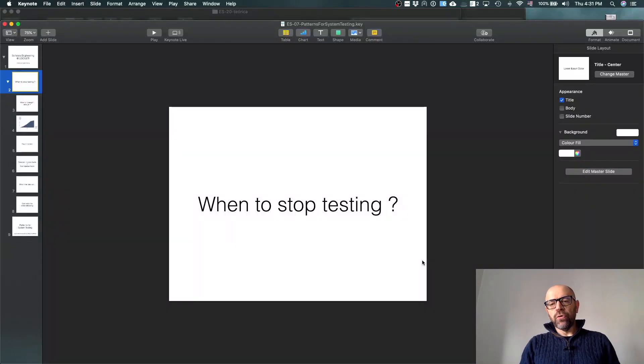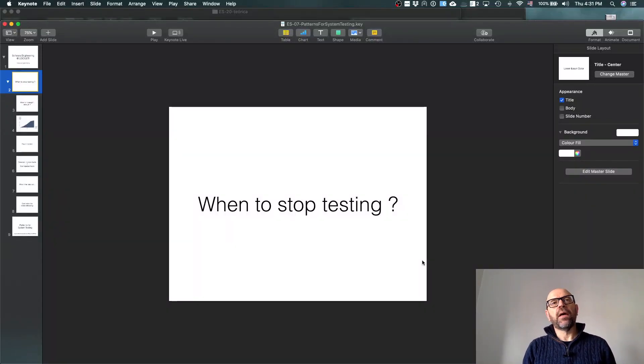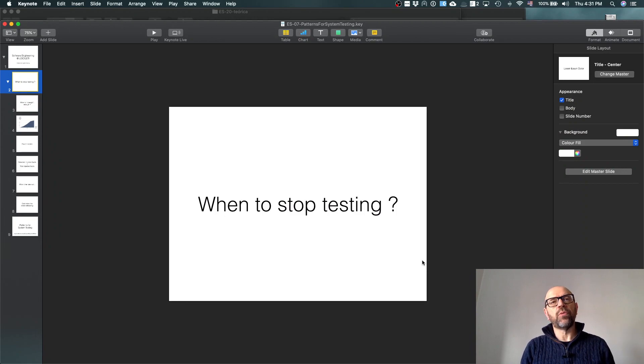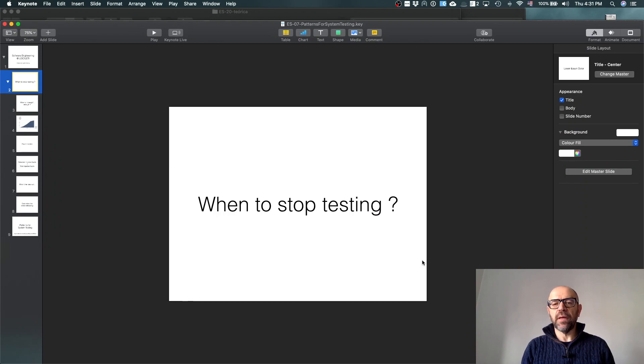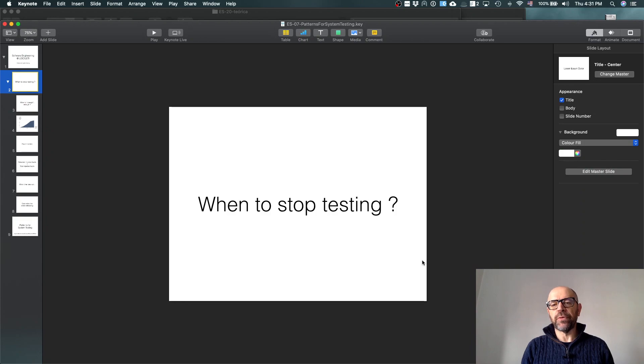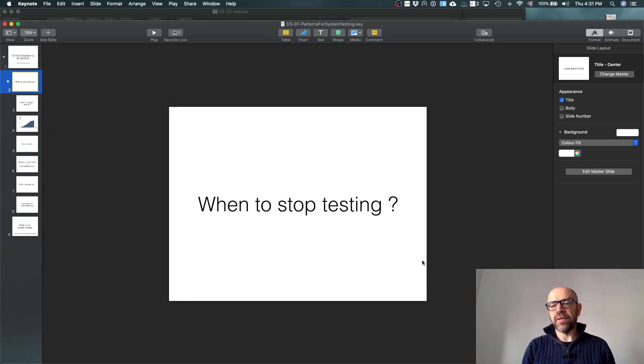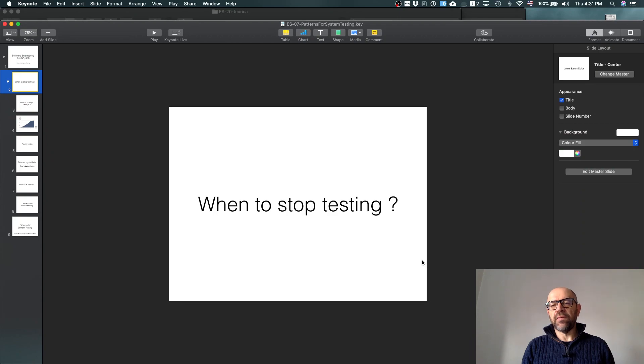Hello, to conclude these videos on testing, I'll address the question when to stop testing. The problem, as I told you, is you have no infinite time, and basically the testing team, and now I'm really talking from the point of view of the quality assurance team, is to decide what is the level of quality of the system.